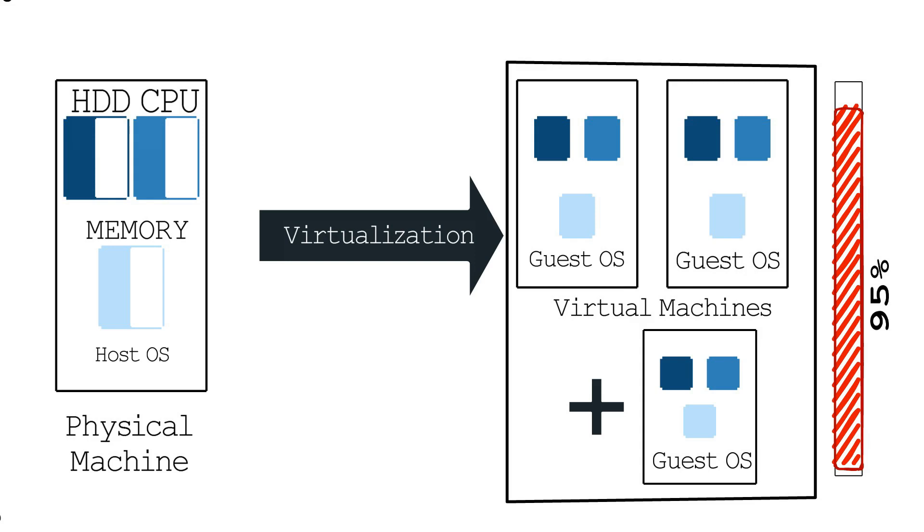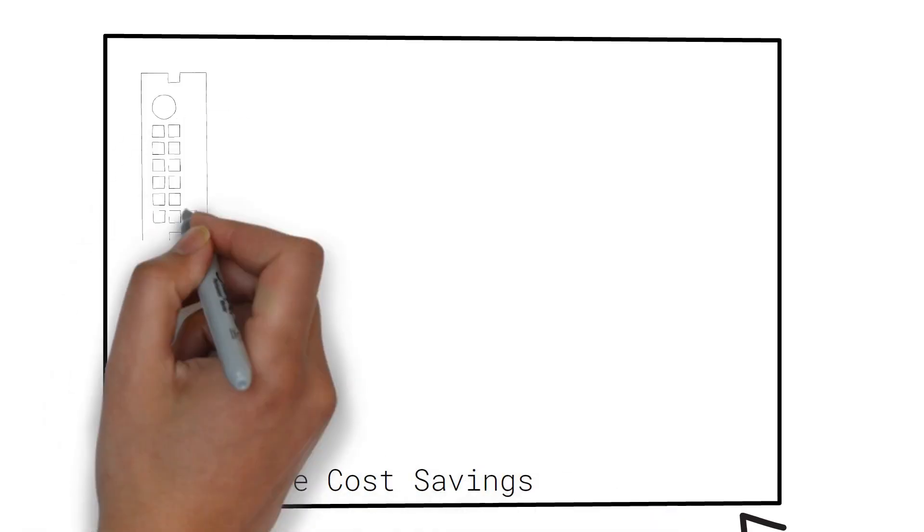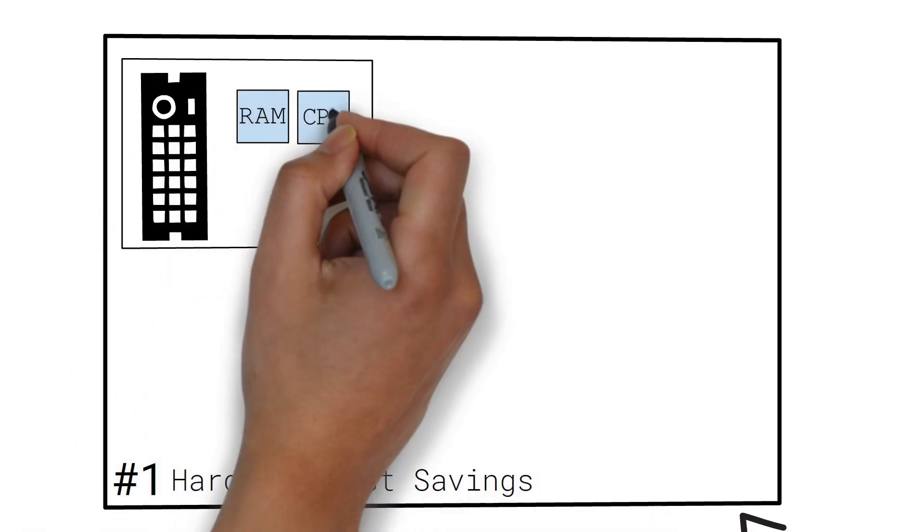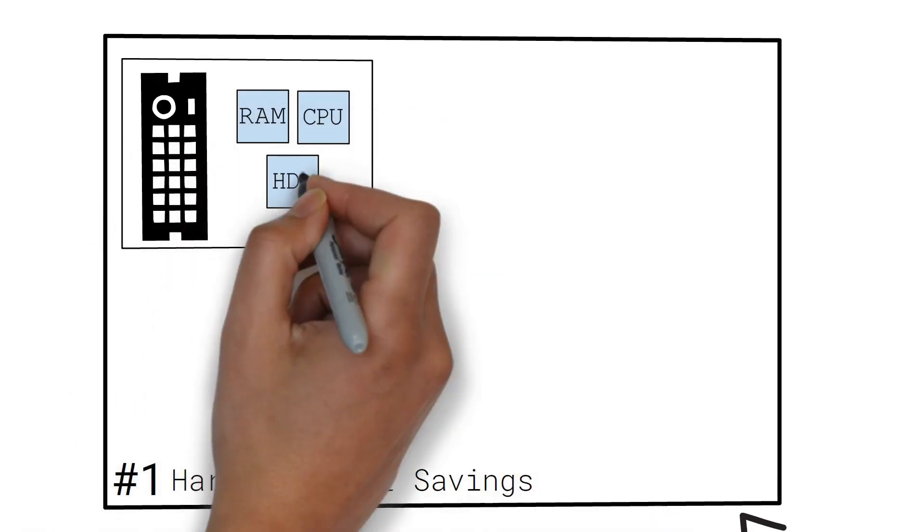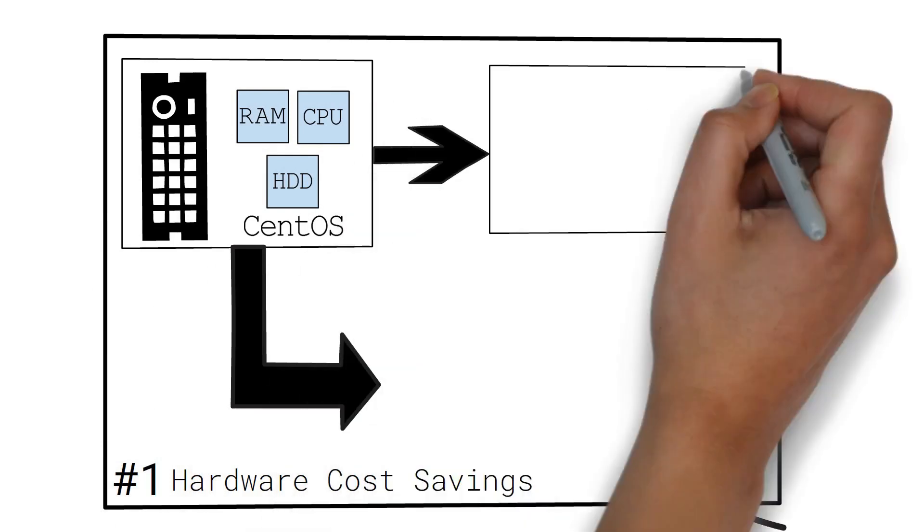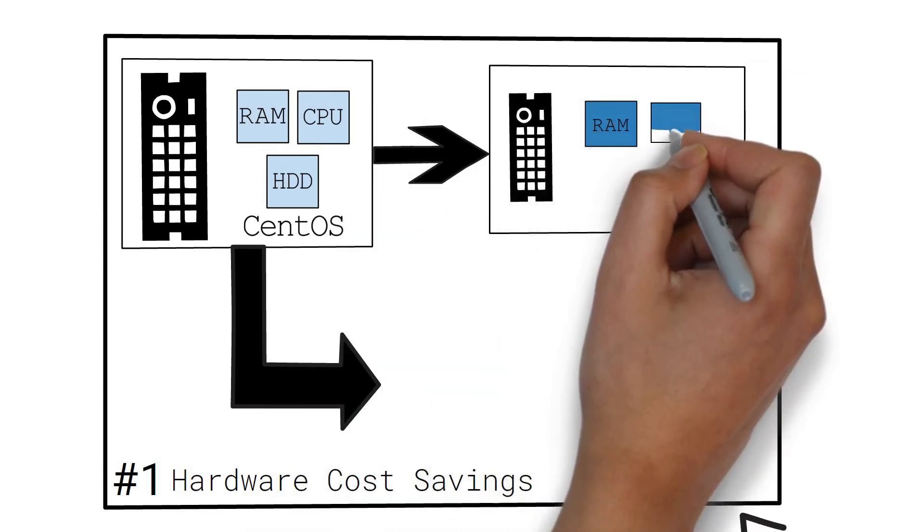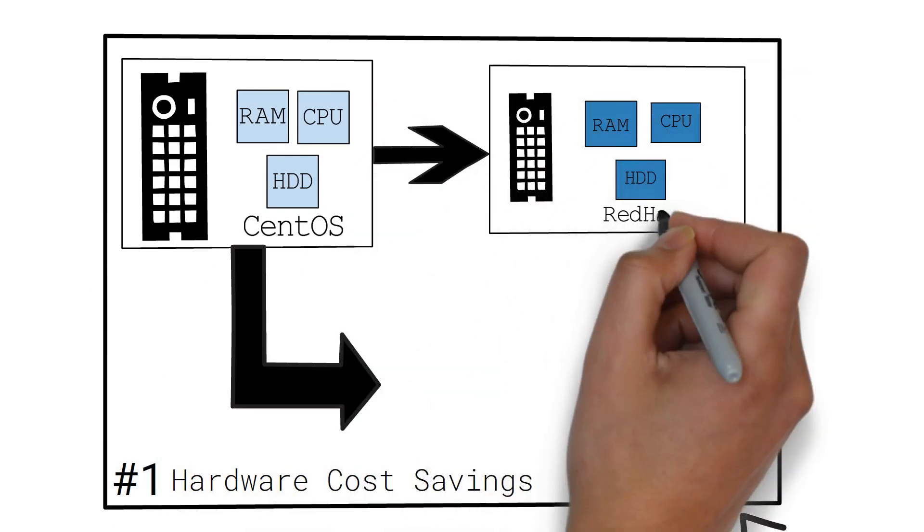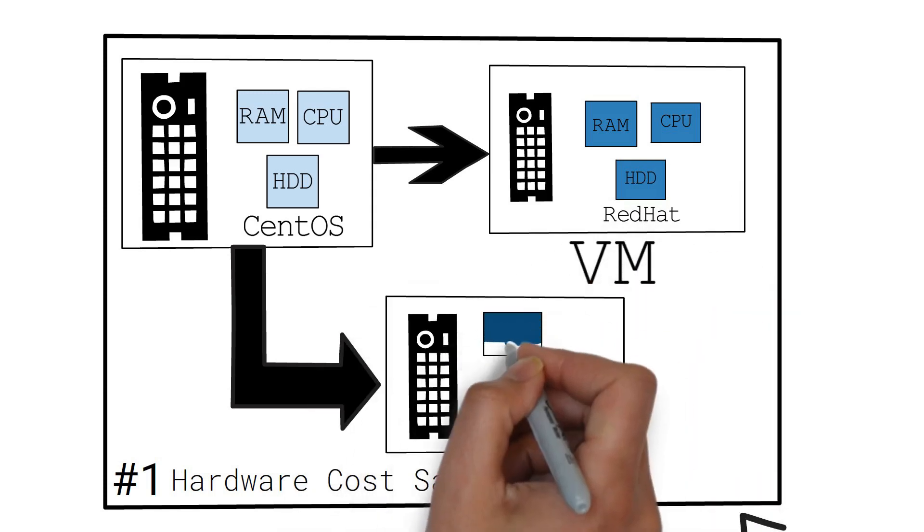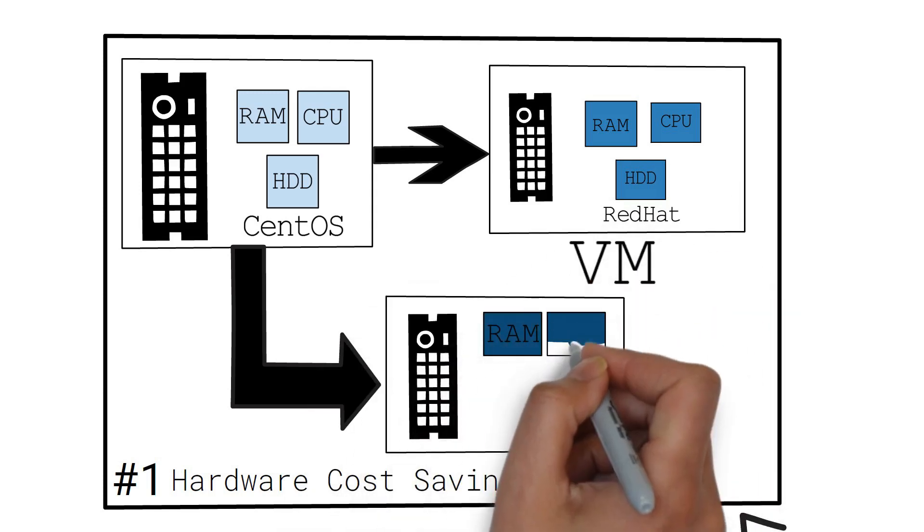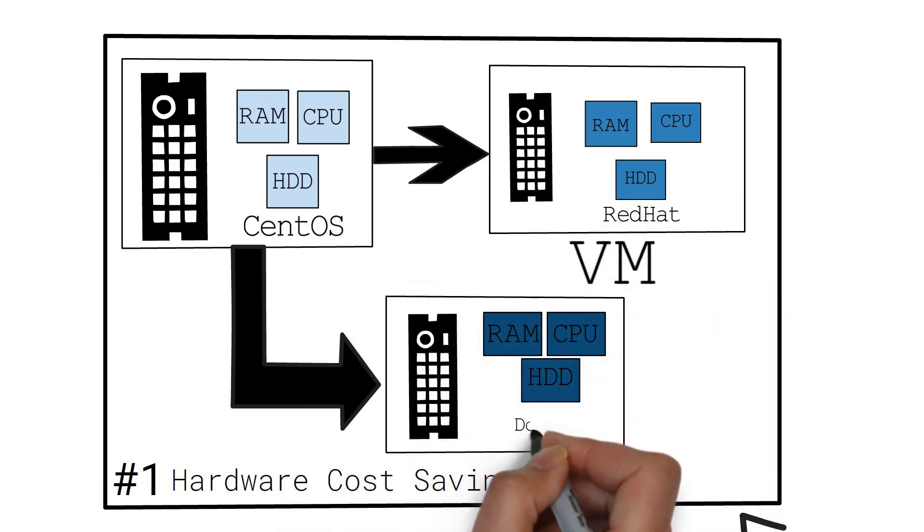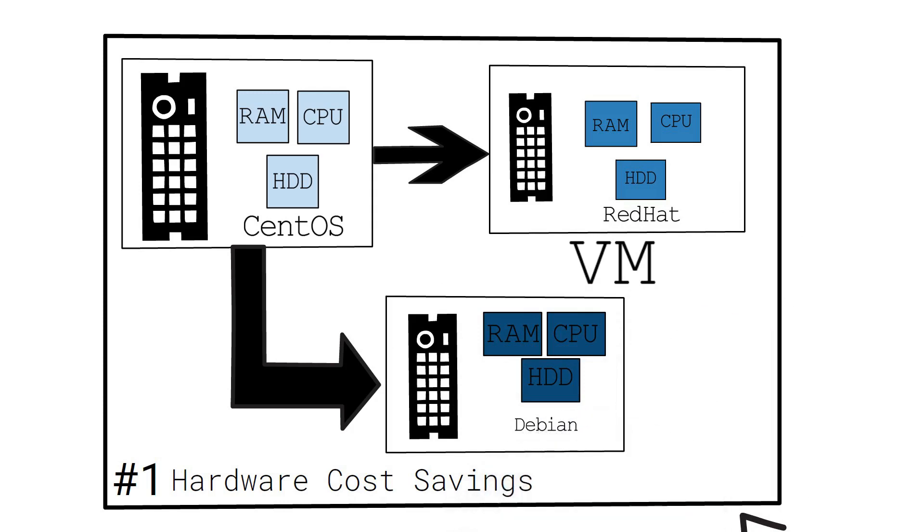Let's note the major benefits of virtualization. Number one, hardware cost savings. Since we can partition a single physical machine into multiple smaller ones, we can now utilize the available hardware more efficiently by distributing the resources available like RAM, CPU storage as required.